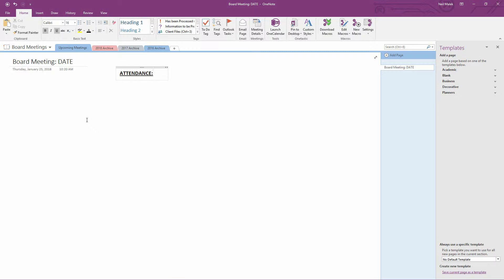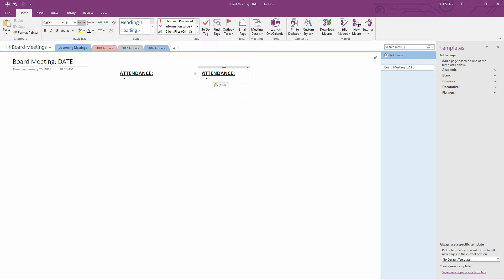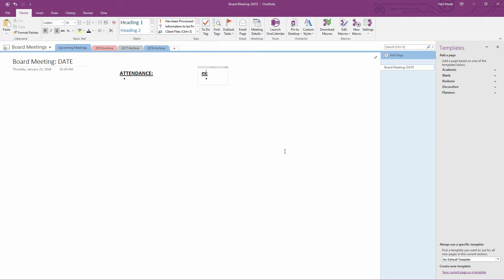And maybe underneath attendance, I'll have a little bulleted list of the potential people who could attend or not attend. And then maybe I'll just copy this and put another over here, which will be for not attendance, but minutes, for example.